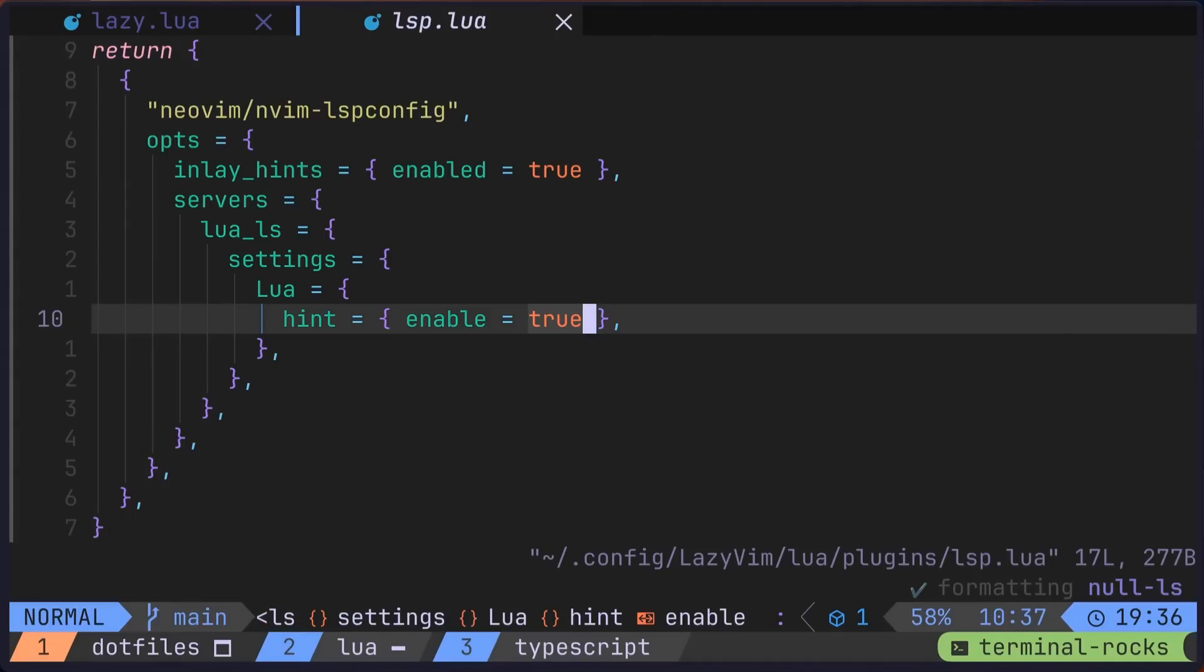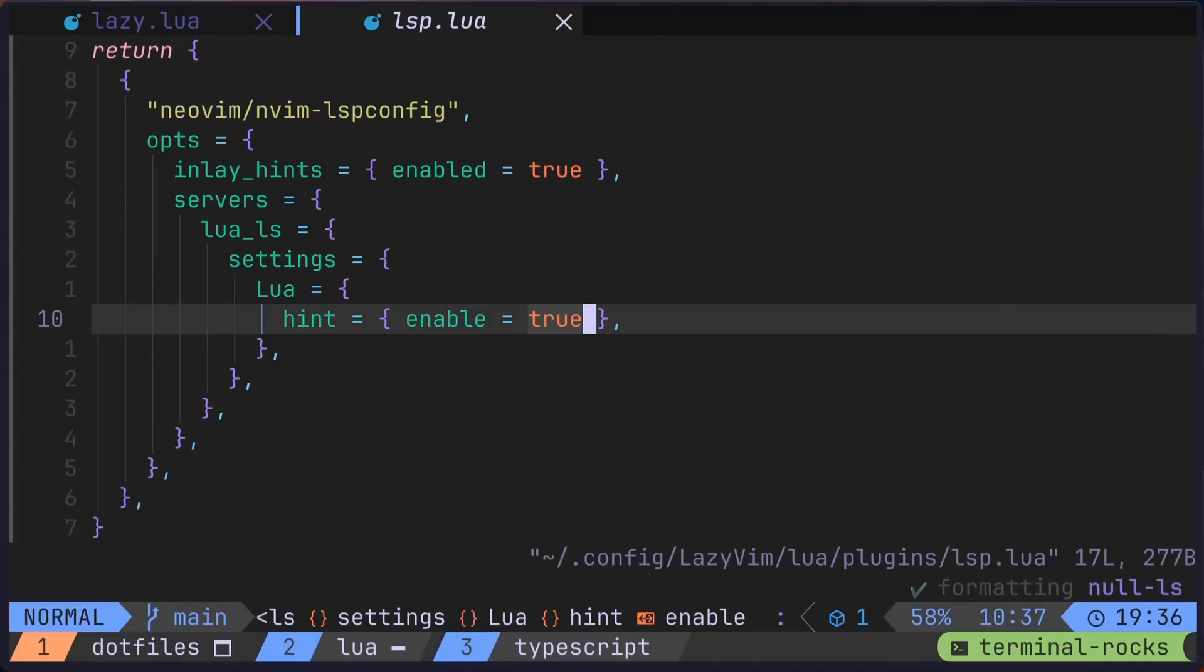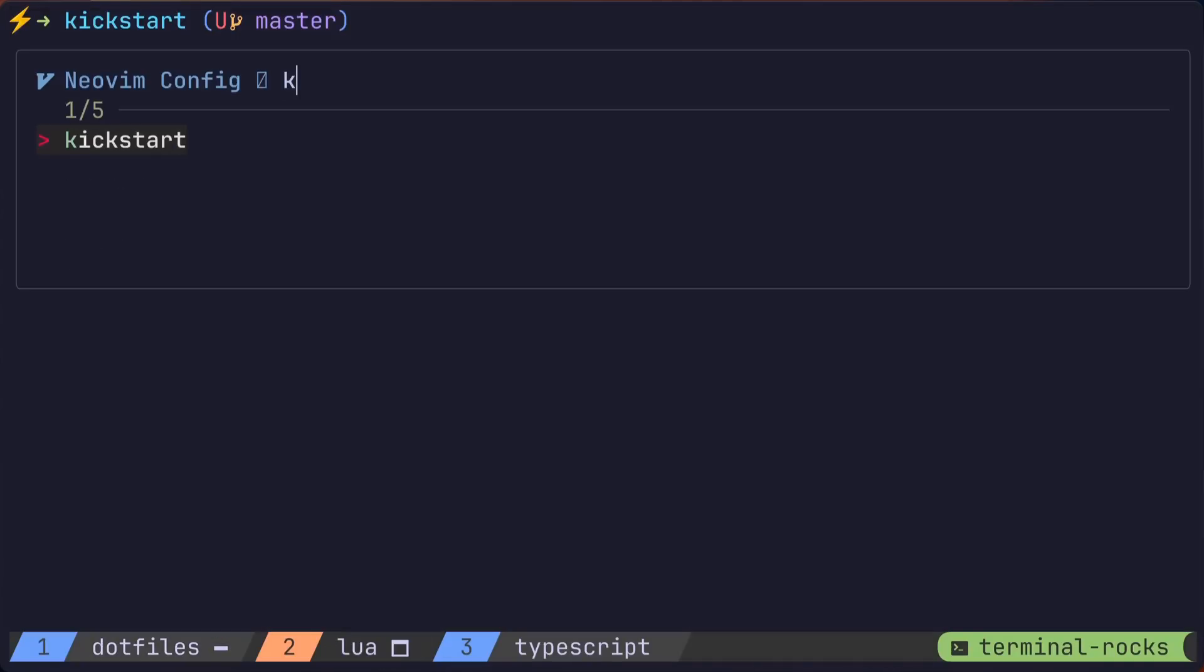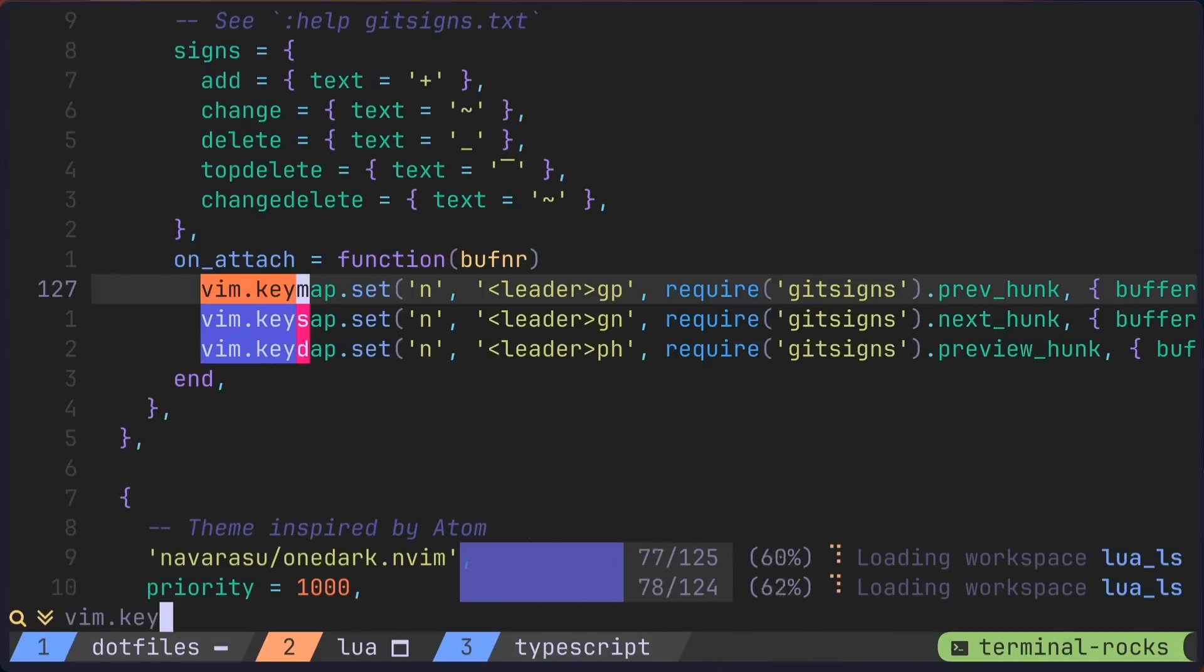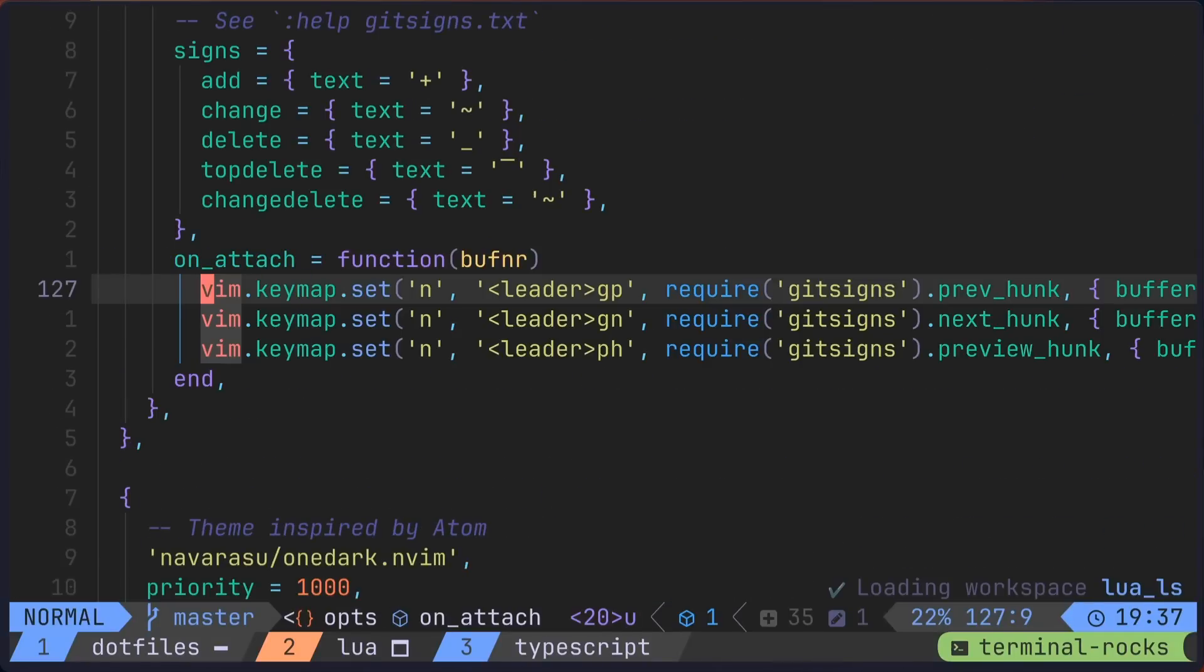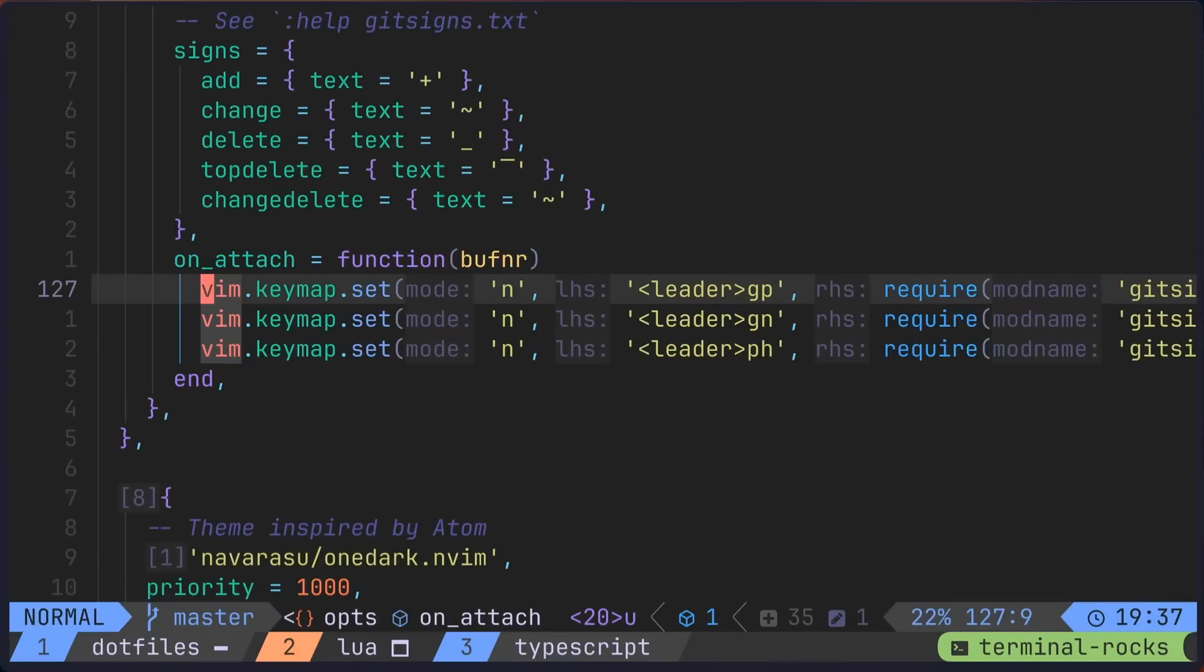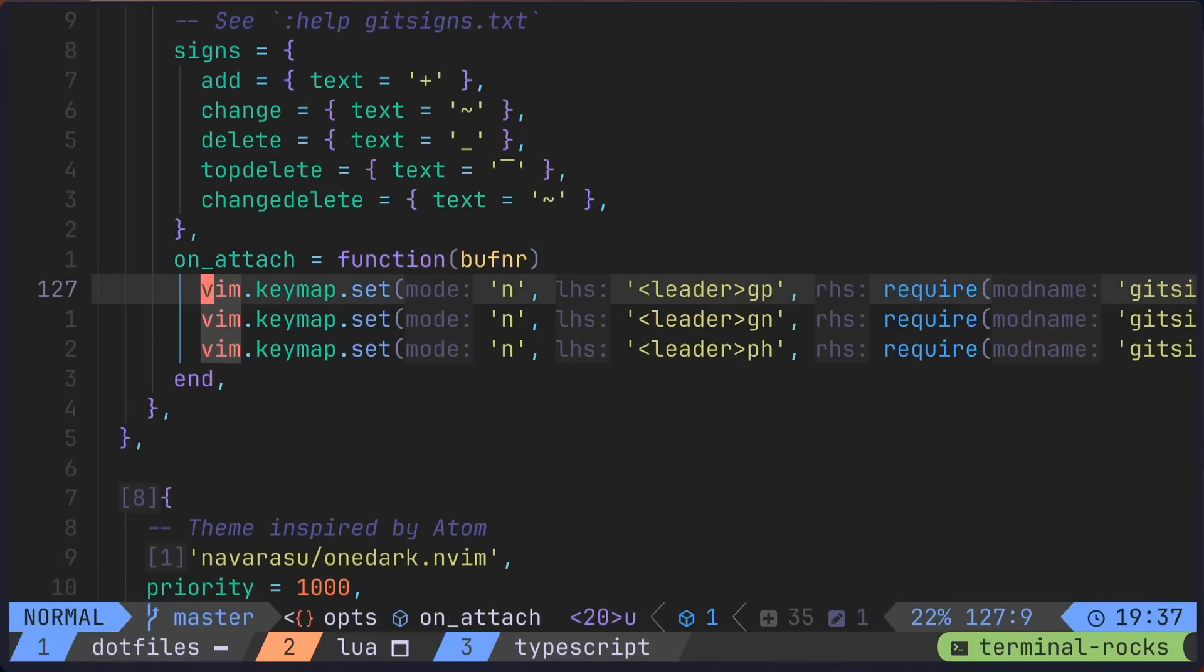So if I save these settings and flip over to use these lazy vim settings and open a lua file, you'll see that I can indeed toggle inlay hints on and off.